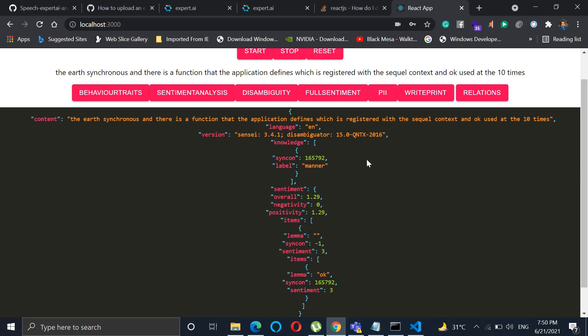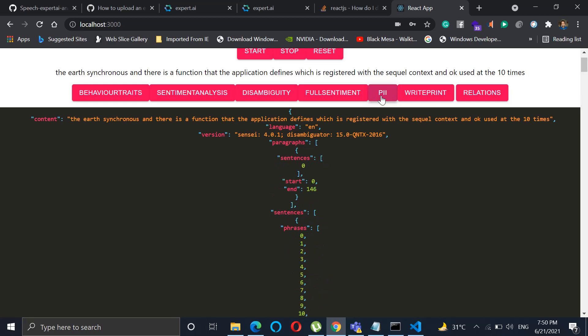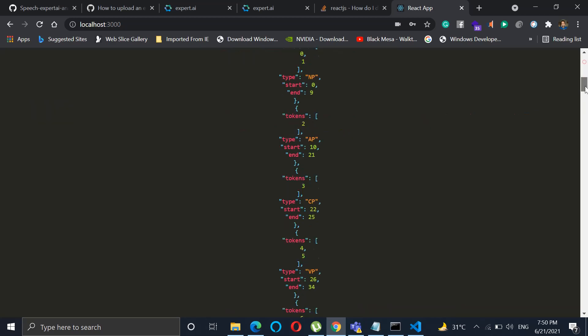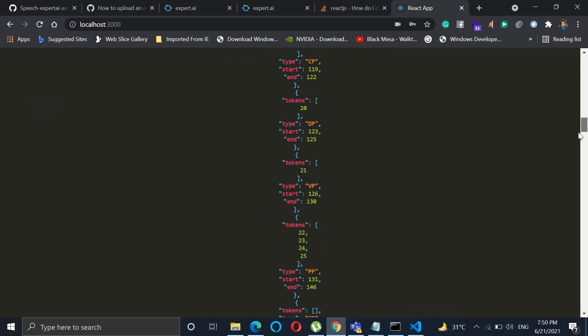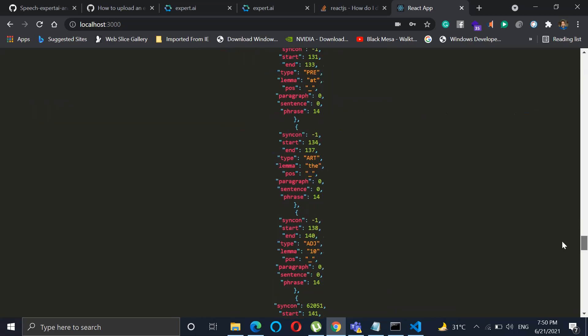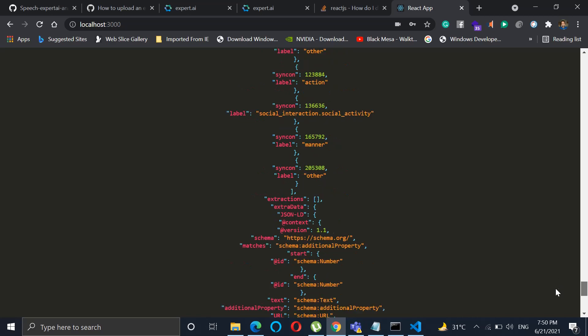Now if you want to see the personal identification or the personally identifiable information that is there in this particular phrase, you click on PII. This will show all the personal information that is there. You can see social activity, additional property that's been there, everything is being provided.